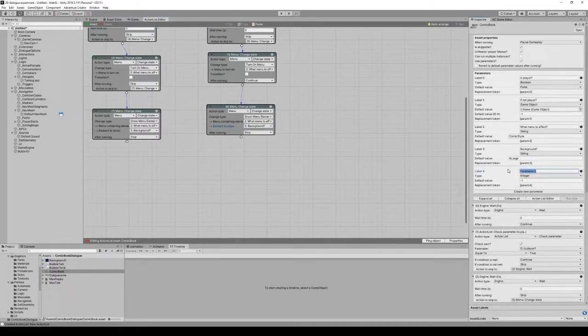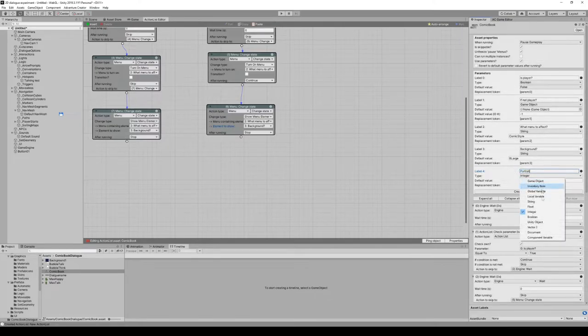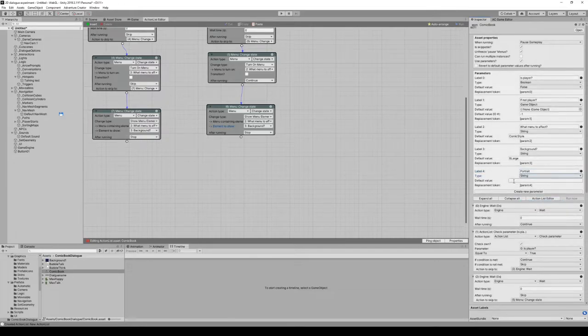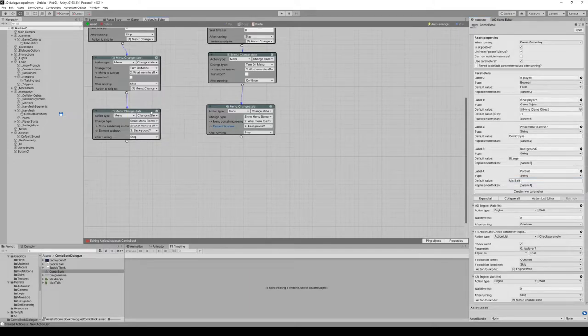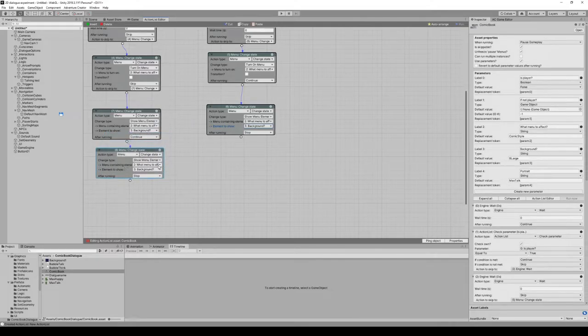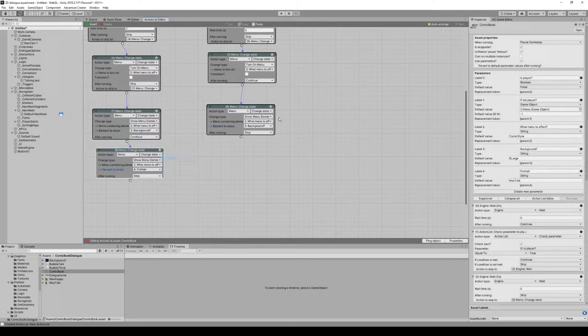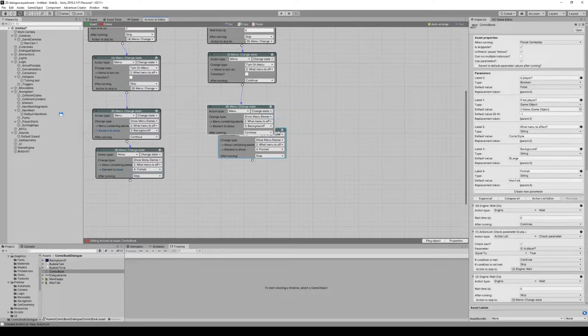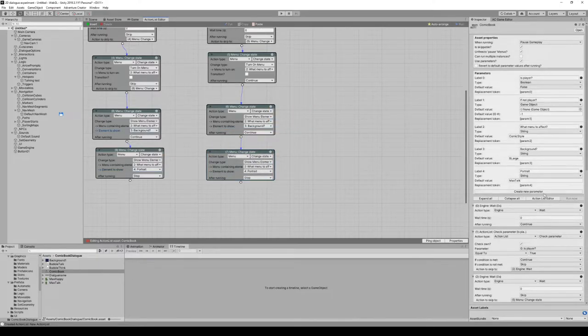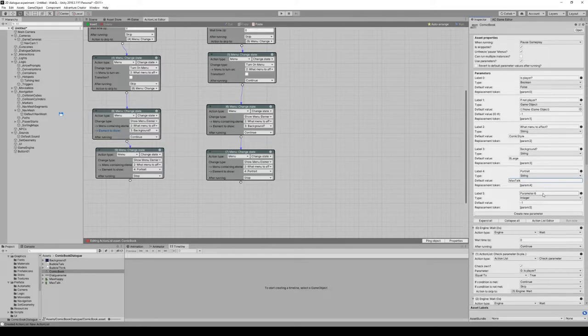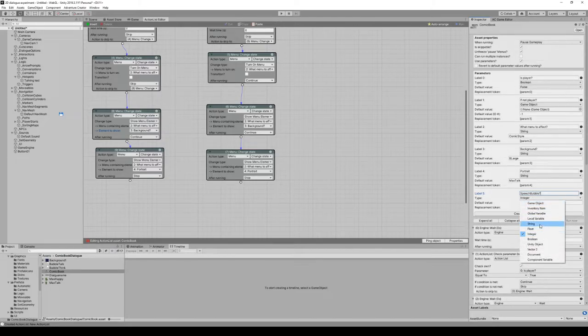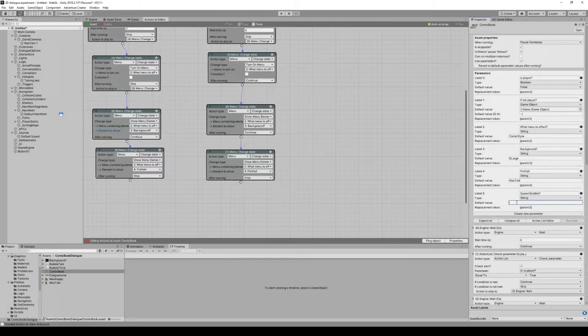Next parameter should be what portrait to display. It's also a string value, default value can be max talk. Now we can copy this one, it's much quicker. Element to show is the portrait. We're done. Create a new parameter for the speech bubble. It's also a string, works in exactly the same way. We can use bubble talk as a default.